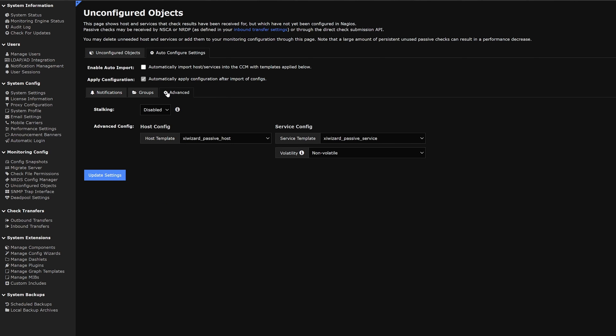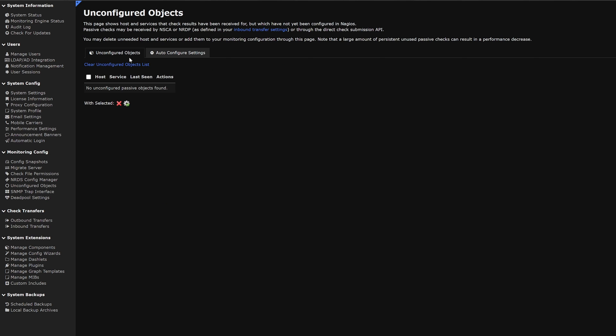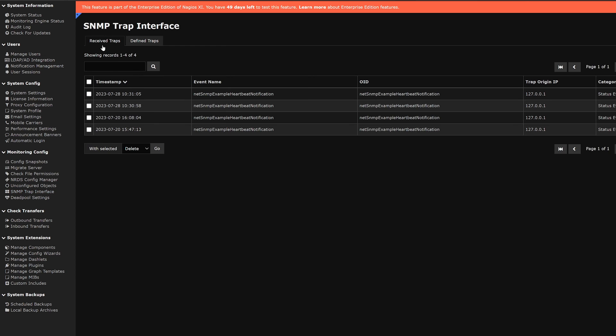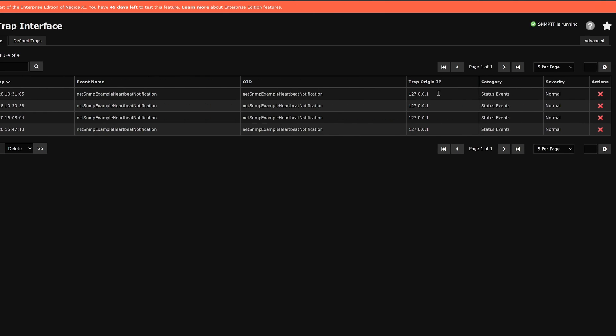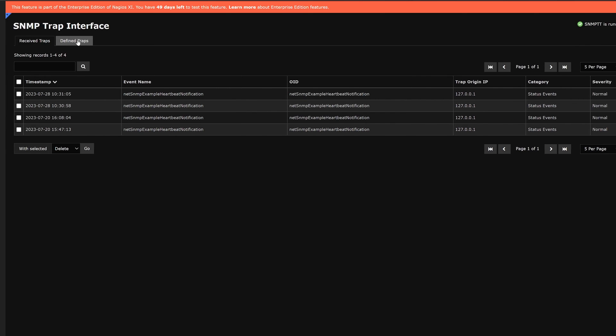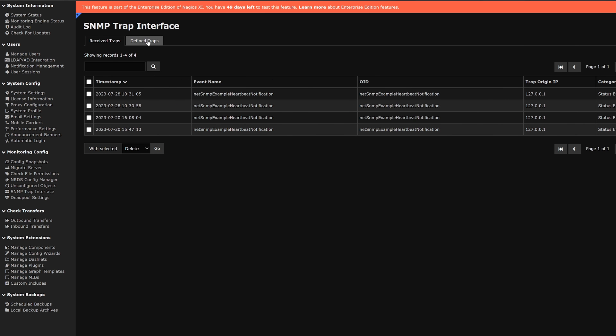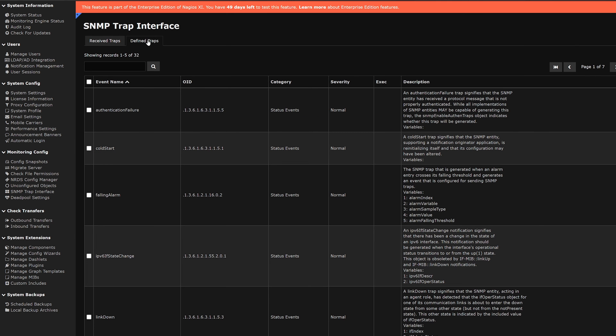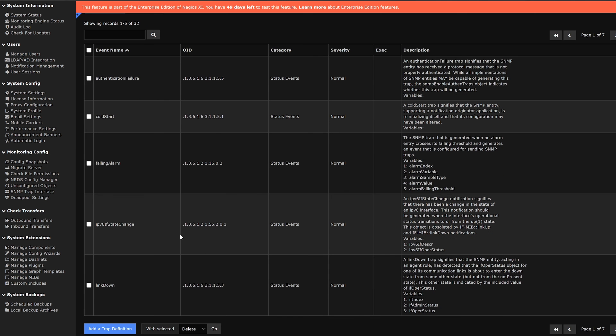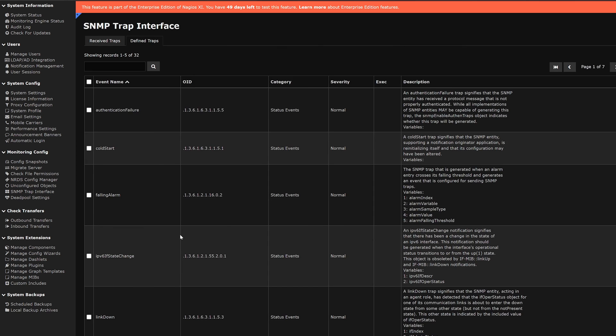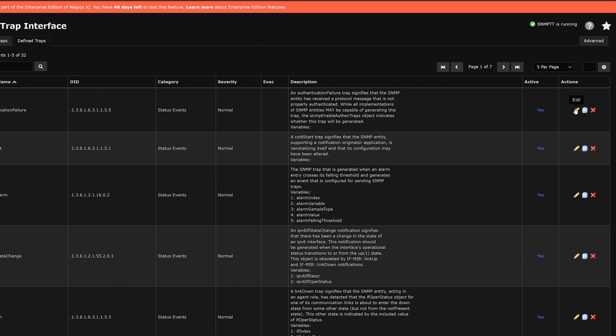Our next category is SNMP trap interface. Here we could see that we have received traps. We could see the timestamp, event name, the OID, the trap origin, category, severity, and different actions such as deleting. We find defined traps on the right tab and here we could see the list of all defined traps. We could also edit, copy, or delete any of these traps.